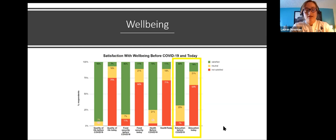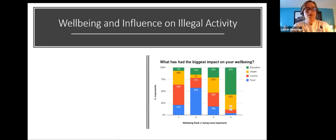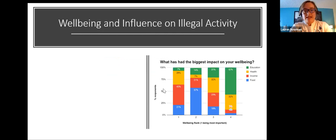We also asked what had the biggest impact on well-being, asking participants to rate the four indicators from one to four, with one being most important. Most people rated income as number one, food as number two, health as number three, and education as number four.